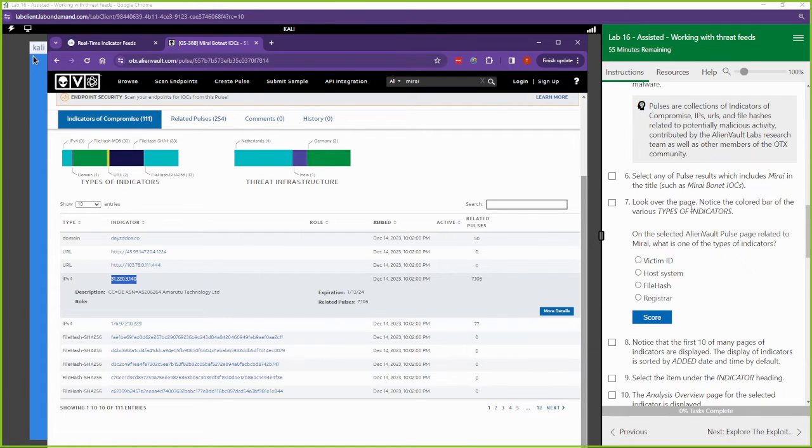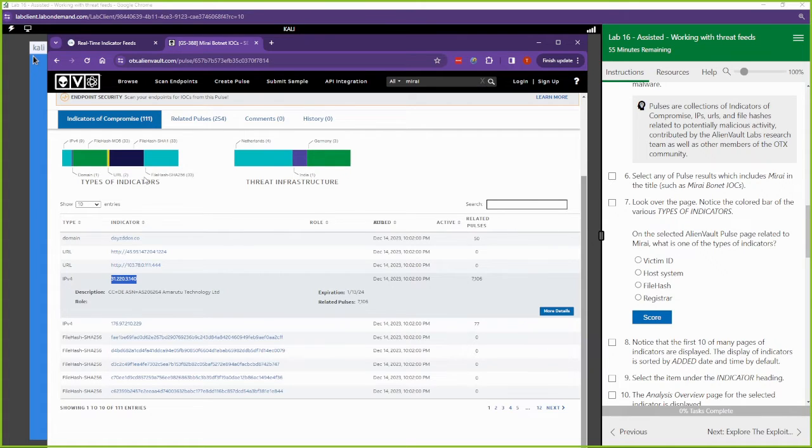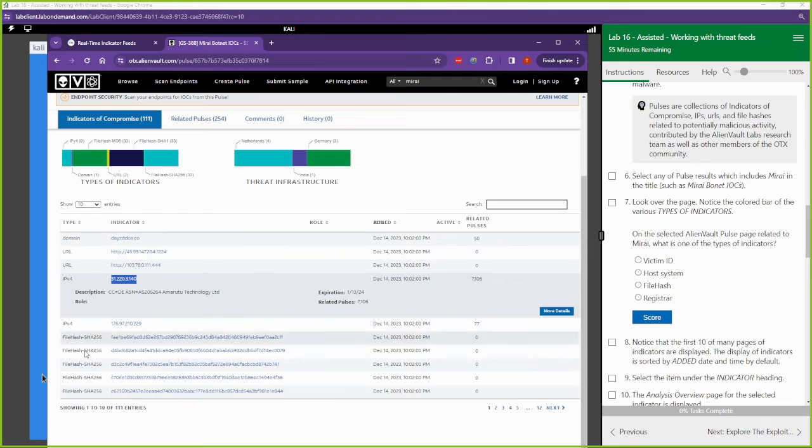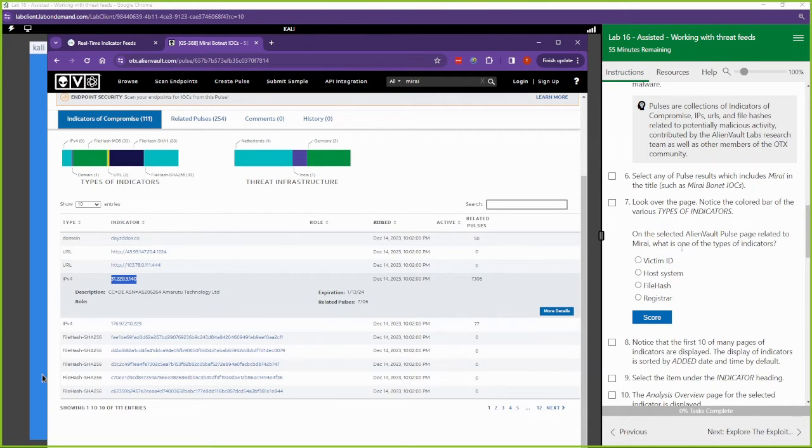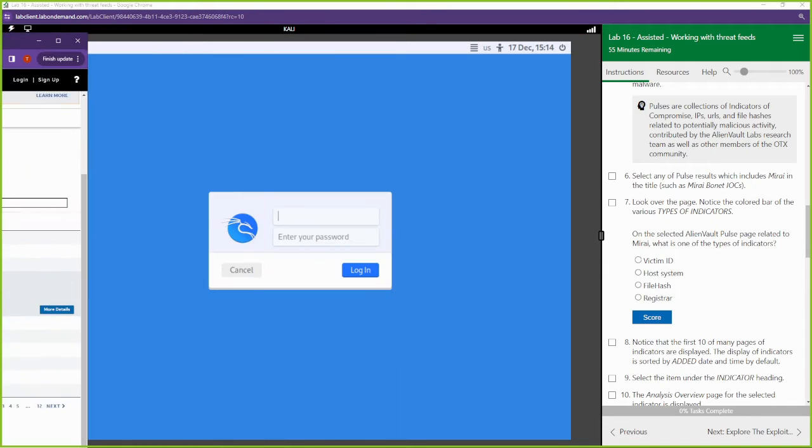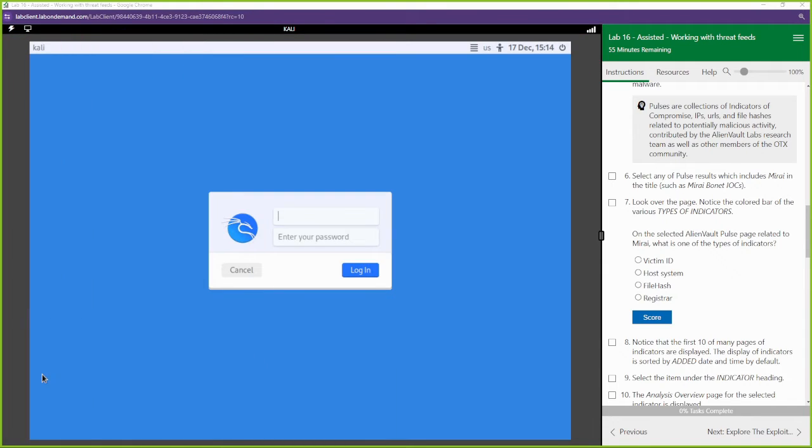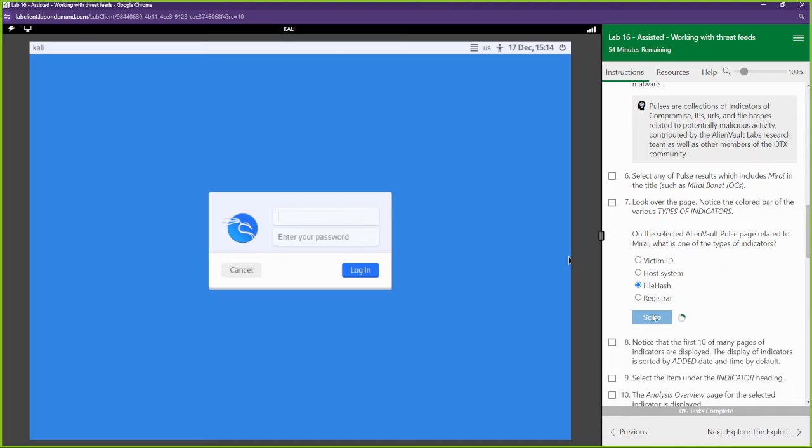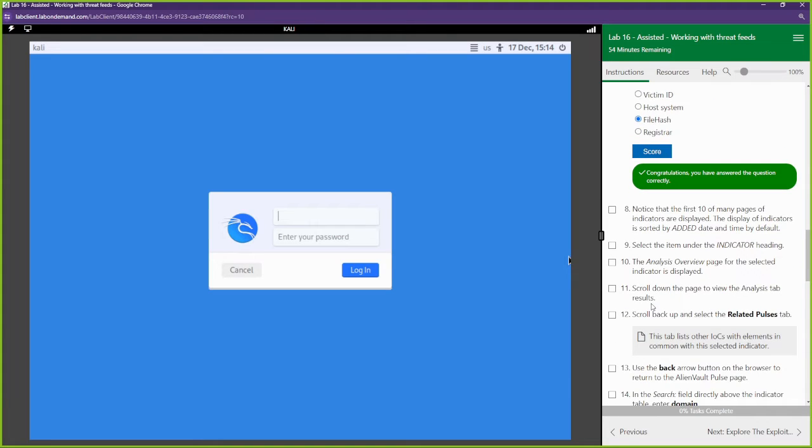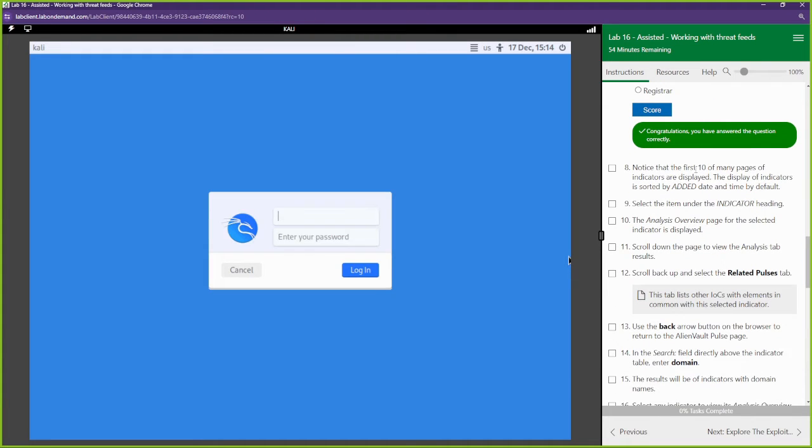All right. And it says, look over the page. Notice the colored bar of the types of indicators. You have the colored bars over here. These are the same types of indicators right here. On the selected AlienVault pulse page related to this attack, what is one of the types of indicators? All right, file hash. All right, cool.